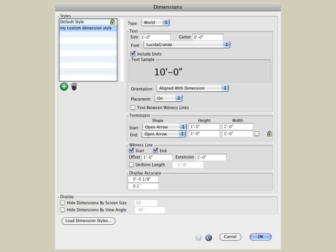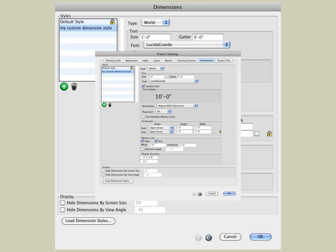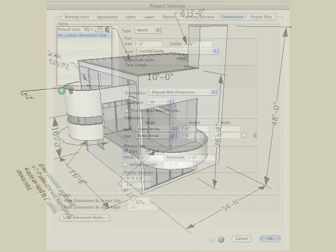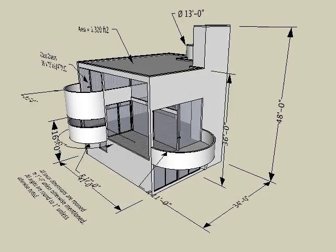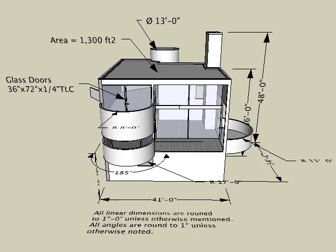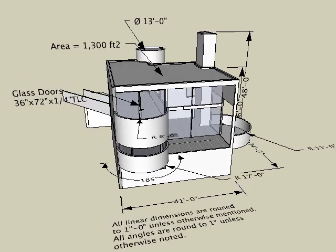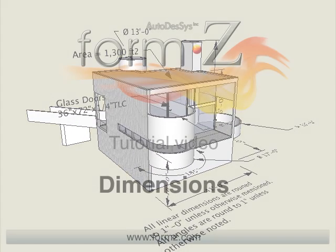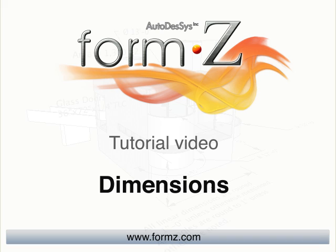It should be noted that you can load dimension styles from other projects, and you can also customize your dimension styles in the Project Settings dialog invoked from the File menu. We hope you find the dimensioning features in Form Z to be a valuable tool in designing, visualizing, and presenting your 3D model. This concludes the dimensions tutorial.